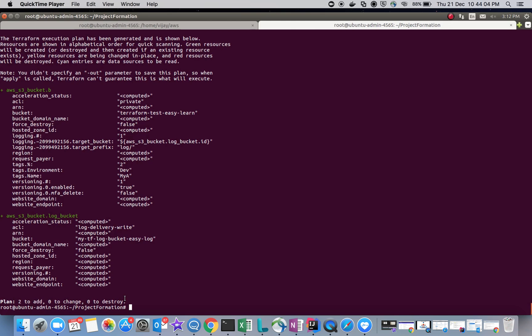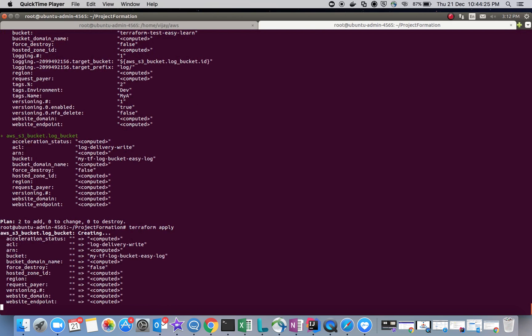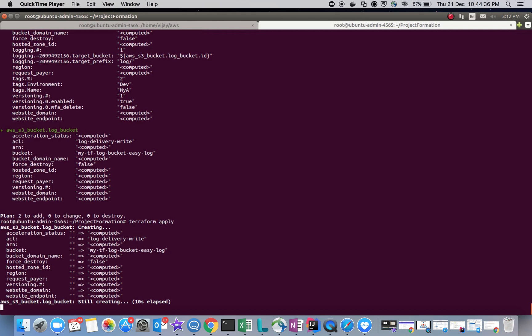Two things are going to be added. Let's run the 'terraform apply' command — it will create two buckets with the logging configuration we have given in the script. It's creating the log bucket first. Basically we have given the log bucket reference in the main bucket, so it creates that dependency first.